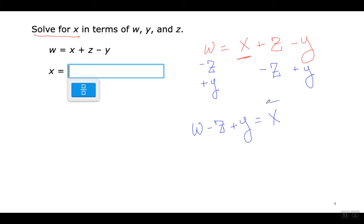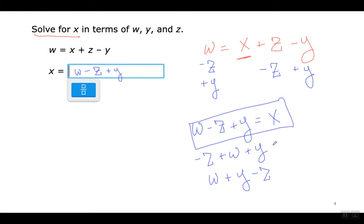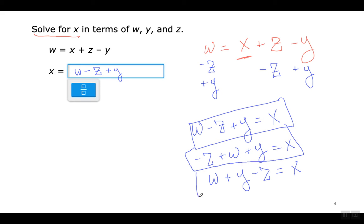You cannot simplify it any further. The order of these letters does not really matter — all three arrangements are correct and IXL will accept all three answers. Notice the minus sign stays in front of the Z in all three cases — Z is negative. W is positive, Y is positive. Se puede escribir la respuesta de las tres maneras, las tres están bien, y IXL acepta las tres respuestas. Pero se tiene que fijar que el signo negativo se mantiene delante de la Z en todos los casos.